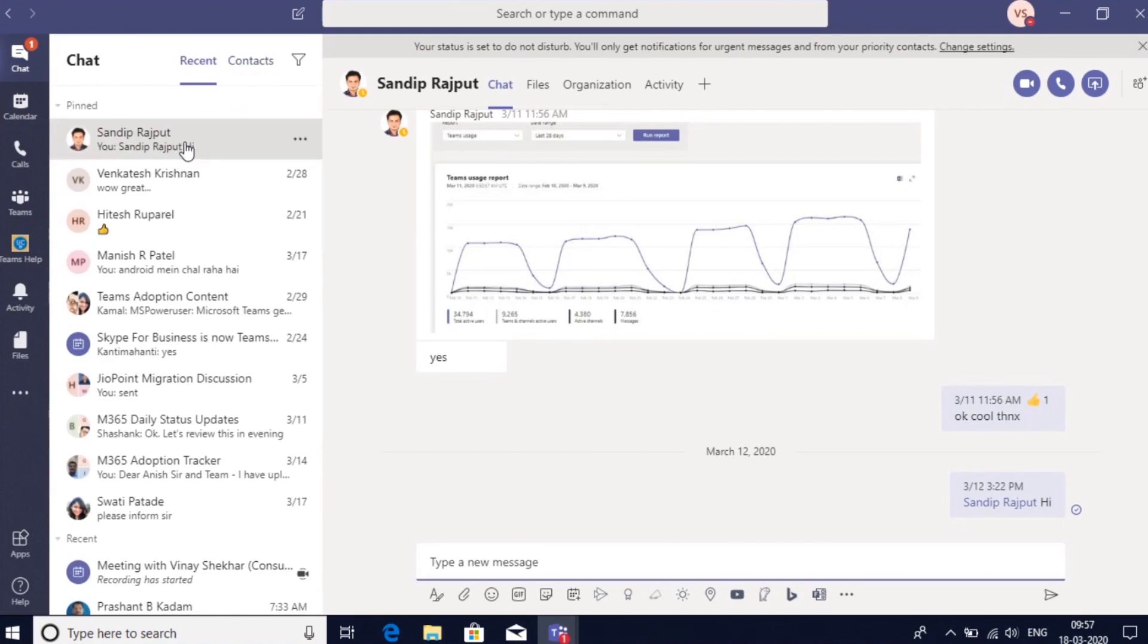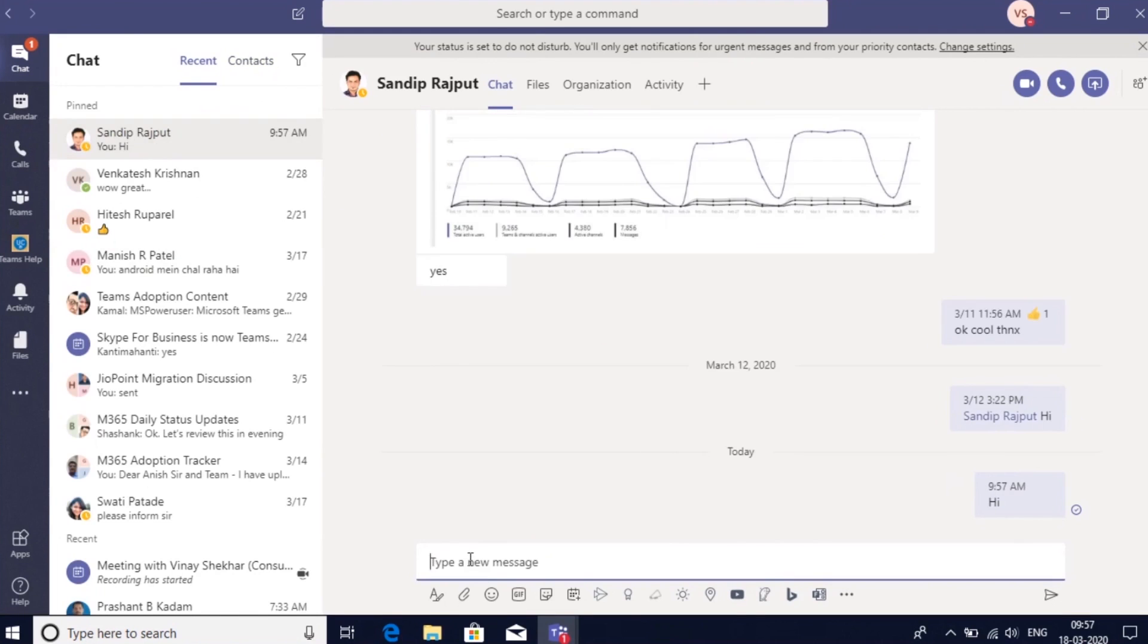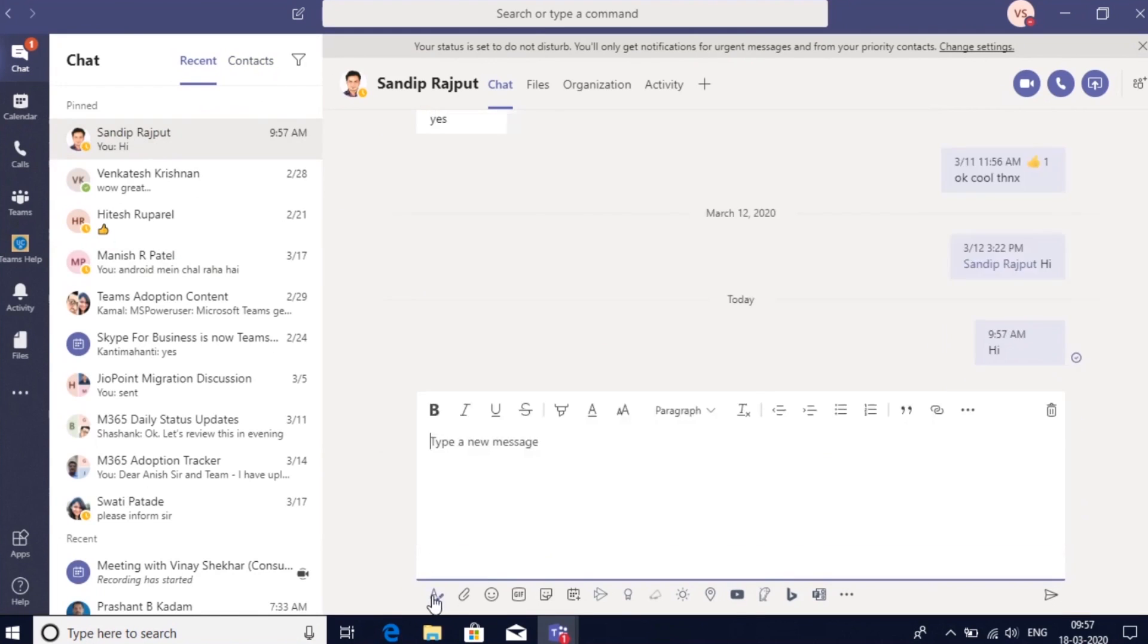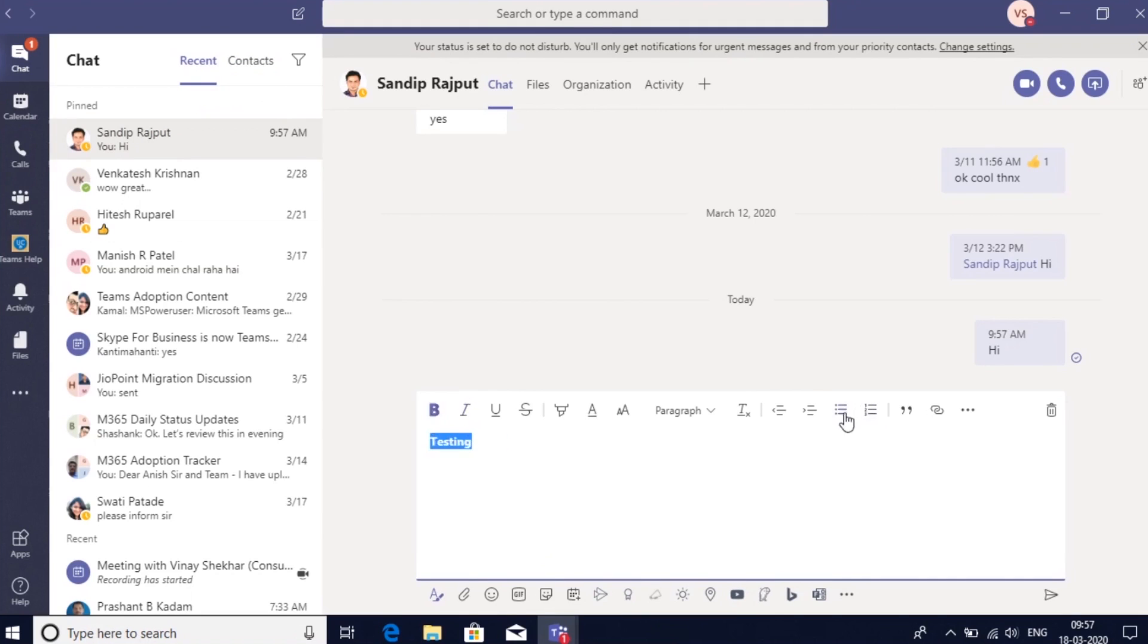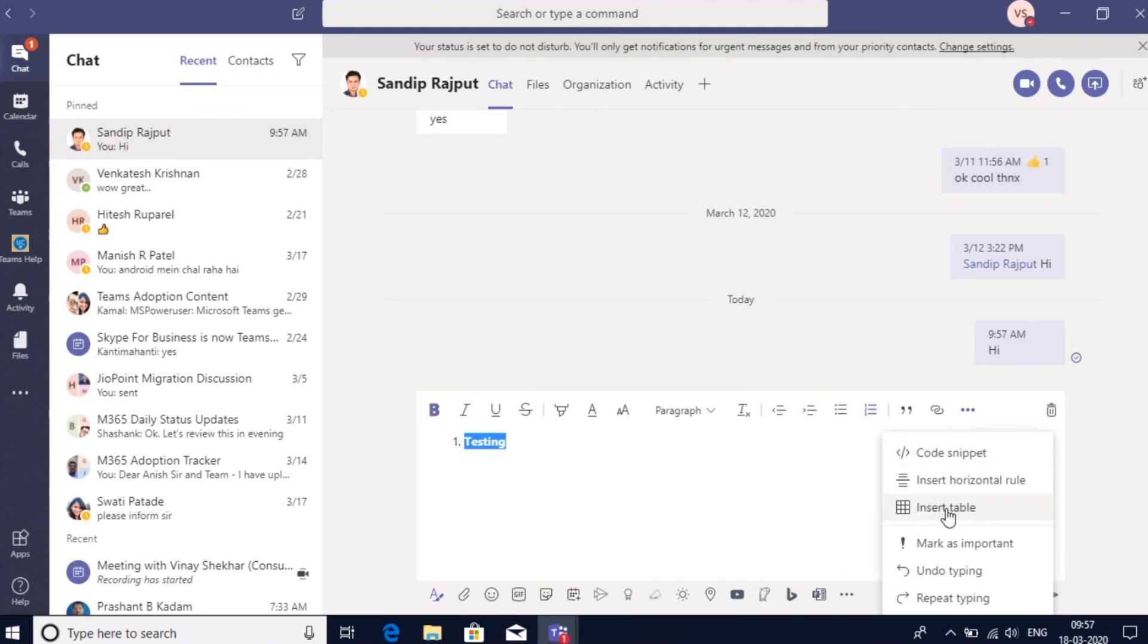I can go into any recent chat and type a message. I can also use the following formatting options here to type a formatted message. I can insert a bullet, I can insert numbering, I can also insert a table.